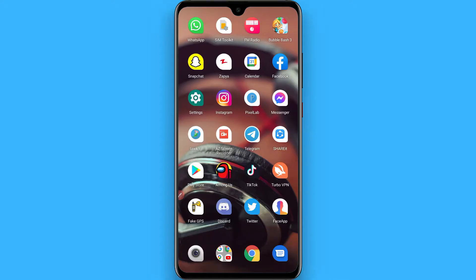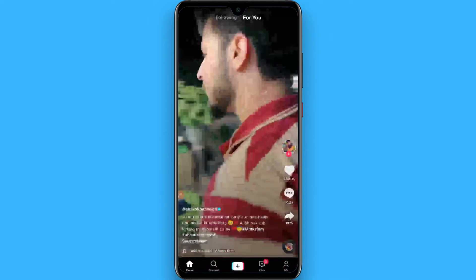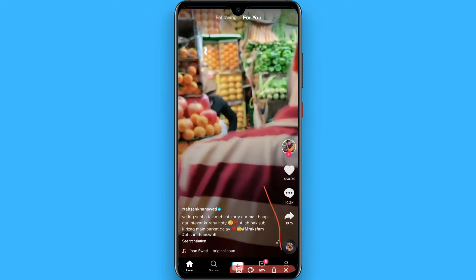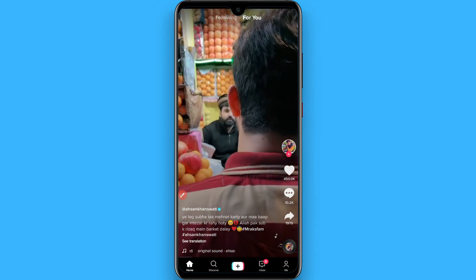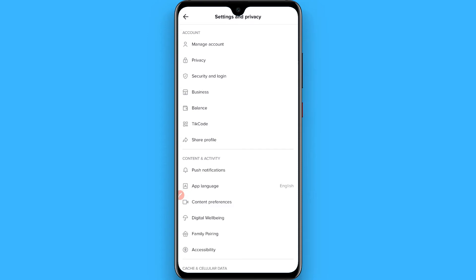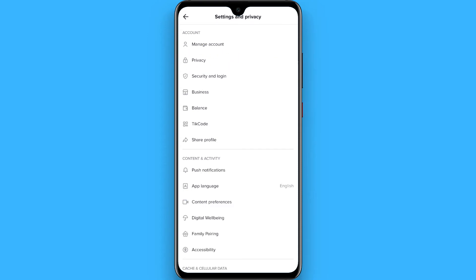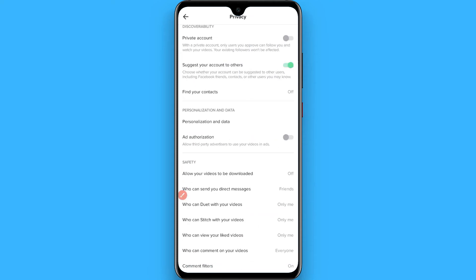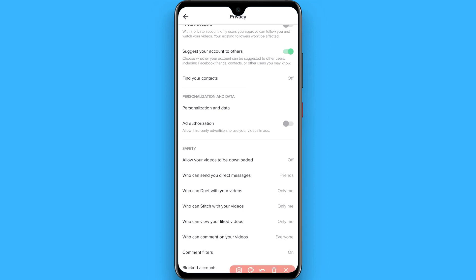In this video I will show you how to find TikTok accounts you have blocked. The process is pretty simple. First, open your TikTok mobile application and from the bottom right click on your profile. Now click on the three dot icon, then go to Privacy from here, and scroll down to the last option.